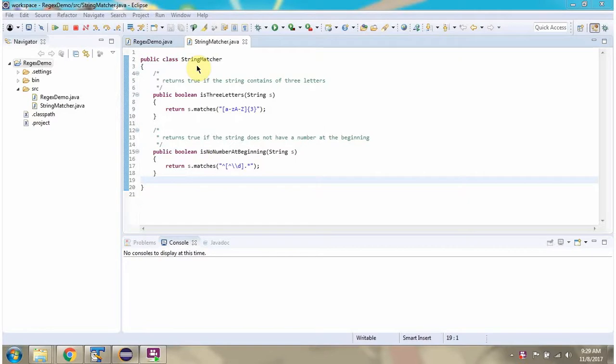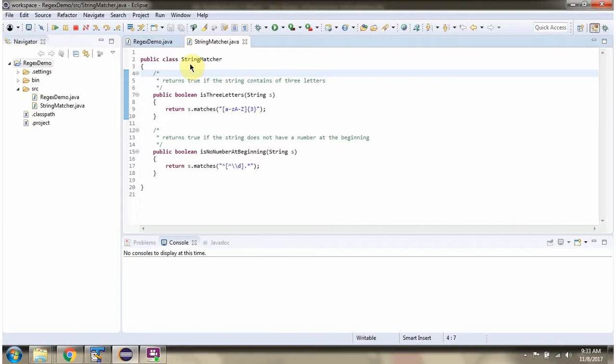This video tutorial I will cover string matcher. Here I have defined the class string matcher.